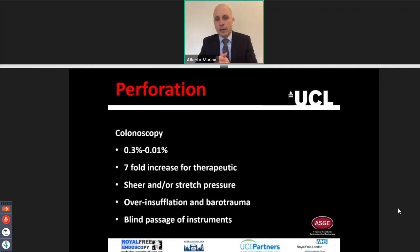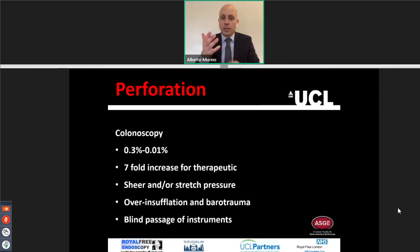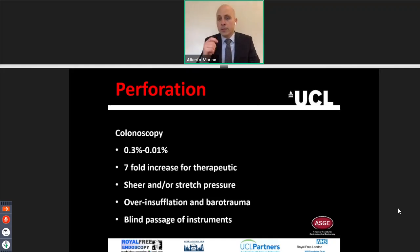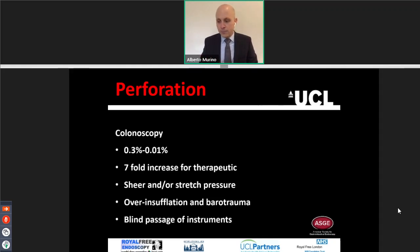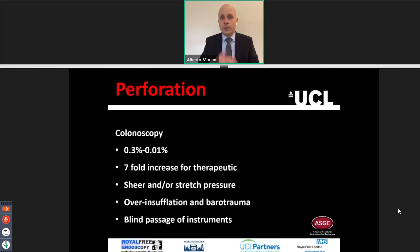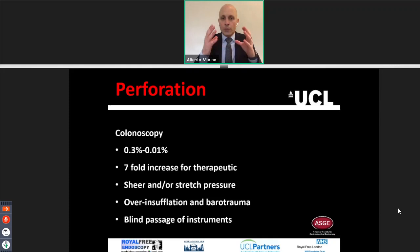Over-insufflation and barotrauma can cause perforation. If you see that the colonic wall is starting to bleed and there are some scratches, it means there is too much gas inside the bowel. We are now using CO2, so this is a very rare event. Before with oxygen it happened more often. But still, if you see this happening and the patient is in pain, you want to suck the CO2 and reduce the tension.